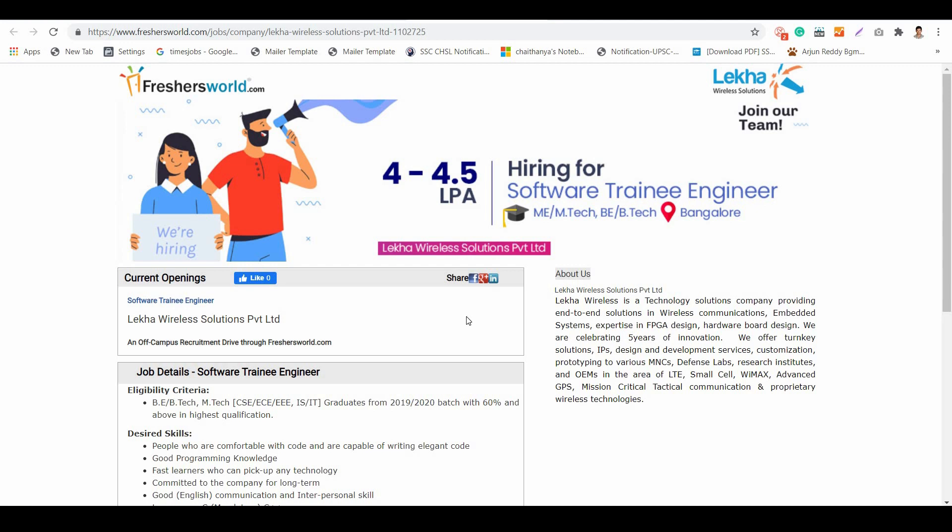From CSE, EC, EEE, or ISE branches from 2019 and 2020 batches with 60% and above in highest qualification. For example, if your highest qualification is MTech, then it should be 60% or more. If your highest qualification is BTech, then 60% or more.